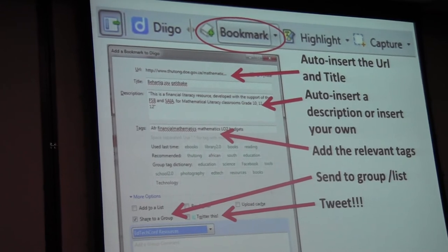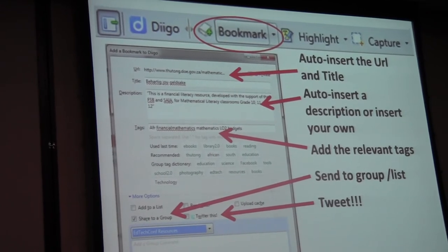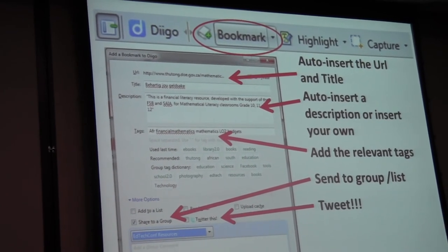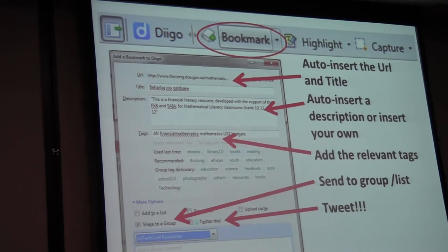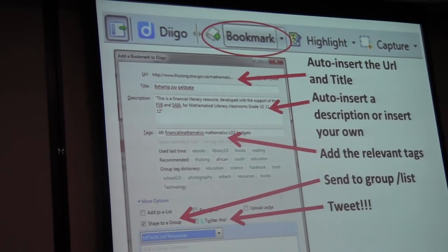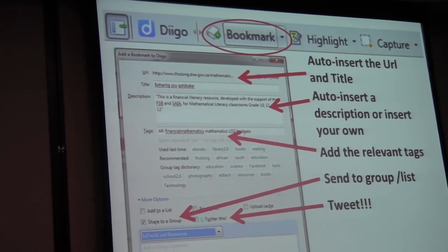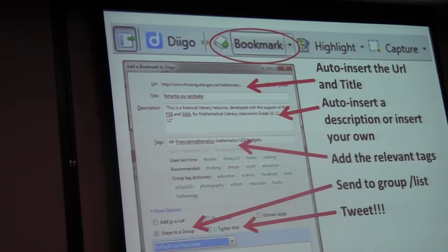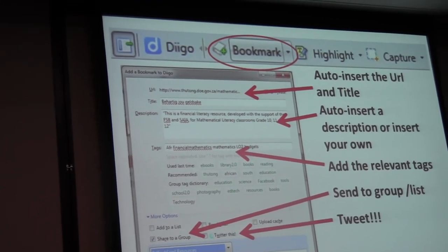And you can tweet it as well. So people, if you think I'm always on Twitter, I am not. I'm always busy doing research, and when I see something fantastic that I think you teachers will like, I hit the tweet button as well. And voila! And I do this all with one click.